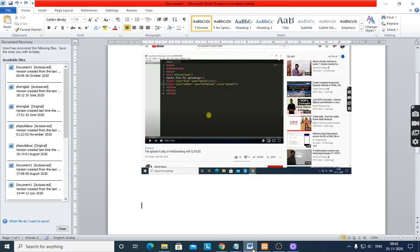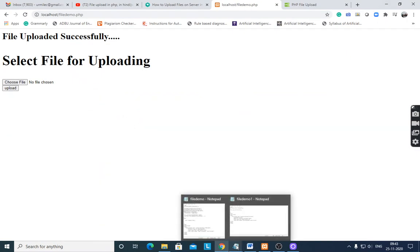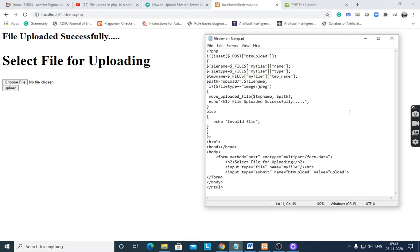I hope you understood this program — it is a very simple program. Thank you.